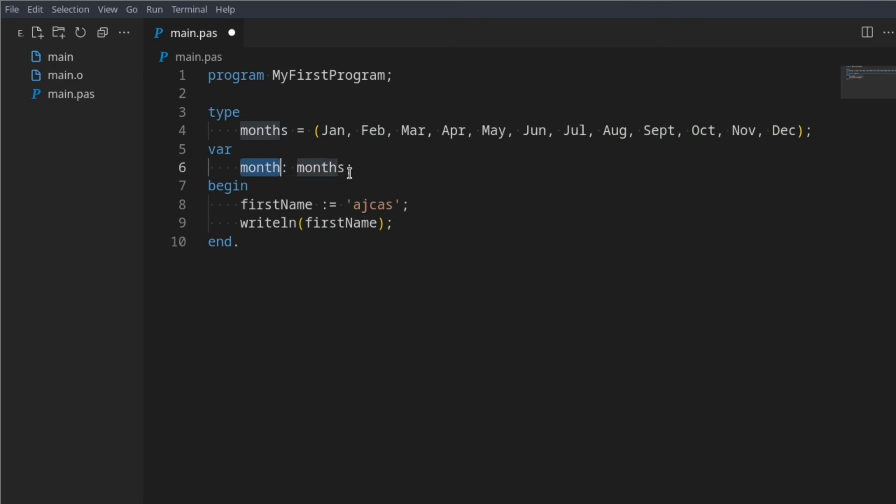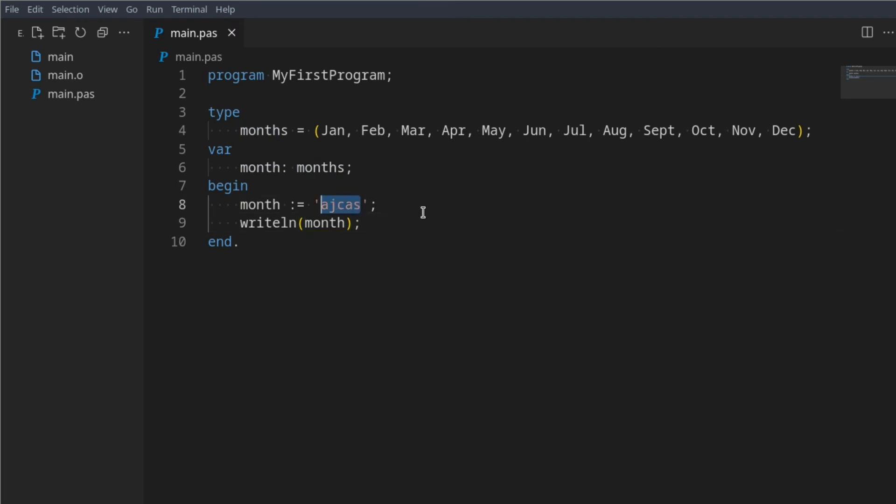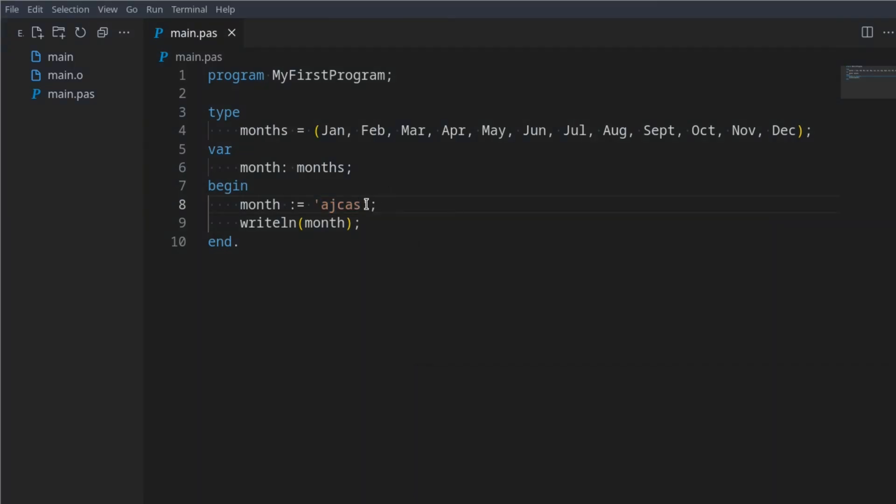Now if we were to say month here instead of firstName, then here we can't say this. This is not going to be allowed. If we try and run this we get this error.